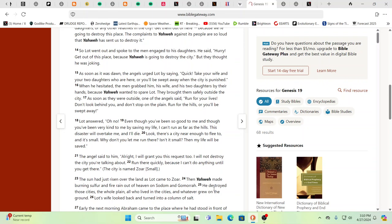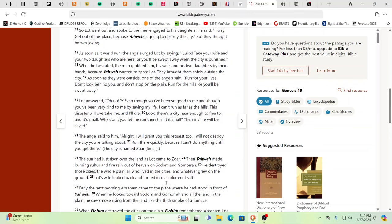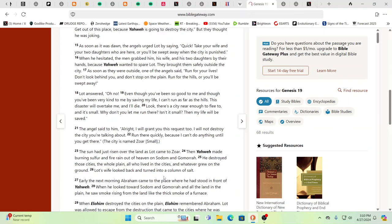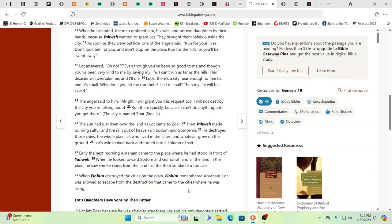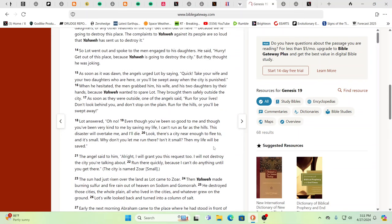The sun had just risen over the land as Lot came to Zor. Then Yahweh made burning sulfur and fire rain out of heaven on Sodom and Gomorrah. He destroyed those cities, the whole plain, and those that lived in the cities and whatever grew on the ground. Lot's wife looked back and turned into a column of salt. Early the next morning, Abraham came out to the place where he had stood in front of Yahweh, and when he had looked to Sodom and Gomorrah and all the land in the plain, he saw smoke rising from the land like the thick smoke of a furnace. When Elohim, when the Elohim destroyed, the mighty ones that judge humanity destroyed the cities on the plain, the Elohim remembered Abraham. Lot was allowed to escape from the destruction.